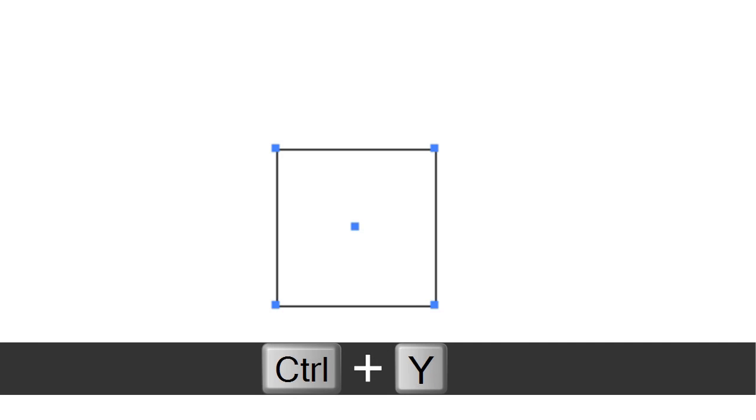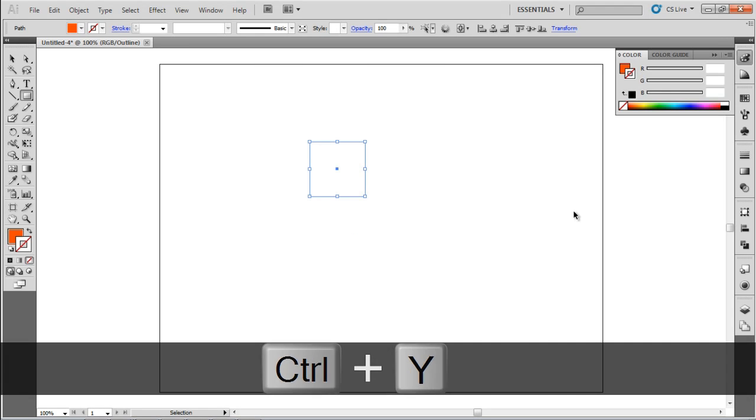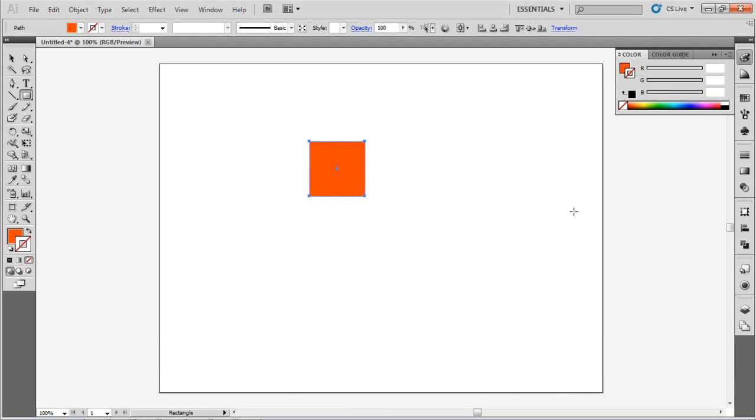In Outline View, you see only the path of your illustration, nothing else. Press Control-Y, Command-Y on a Mac, to switch back to Preview View.